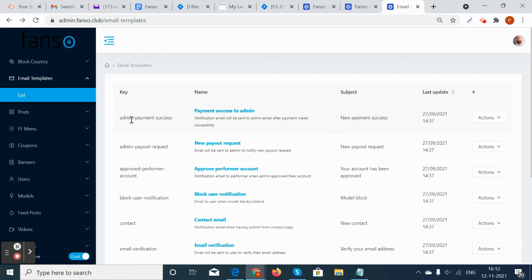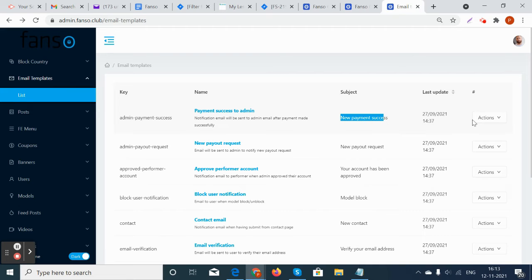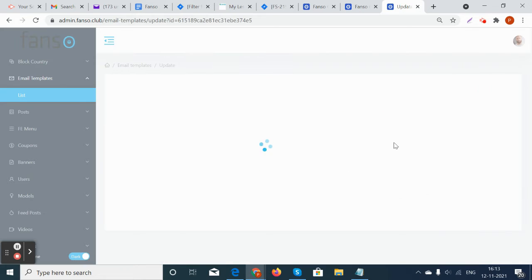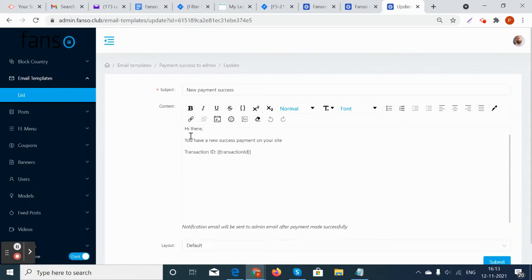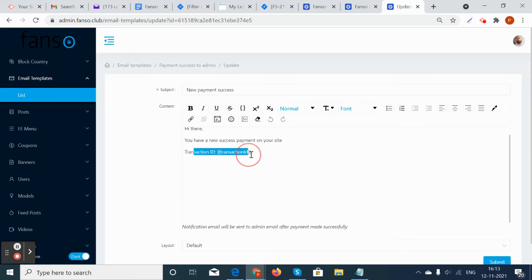Suppose if the admin payment is successful, there will be a subject that says new payment success and it will have a template. For example, if we go and see the template, it will have that template that says you have a new success payment on your site and the transaction ID. This will be sent to admin after the payment has been made successfully.